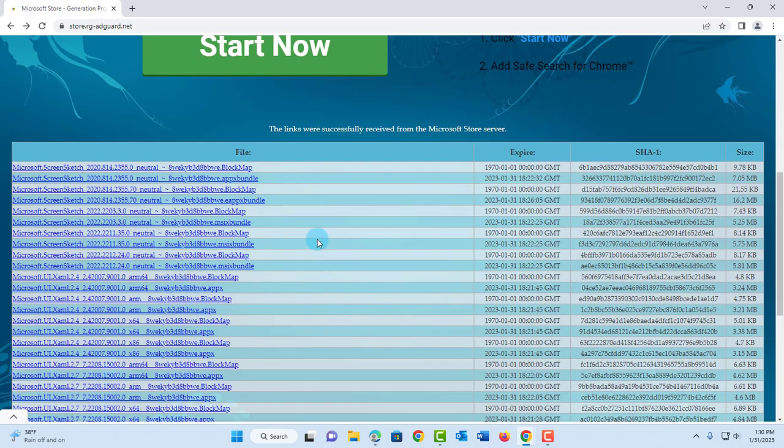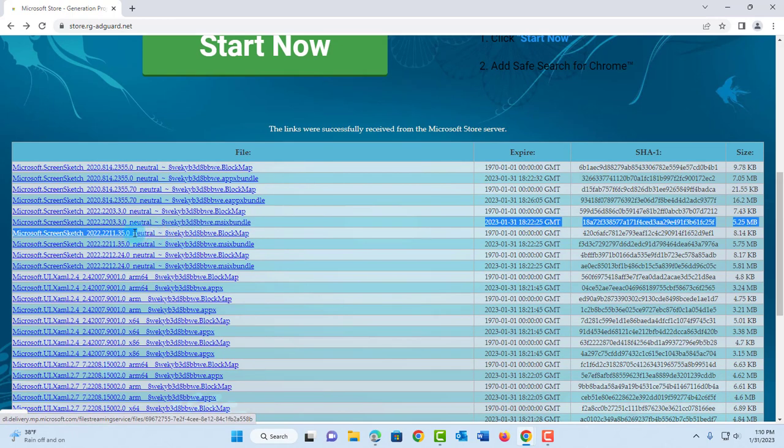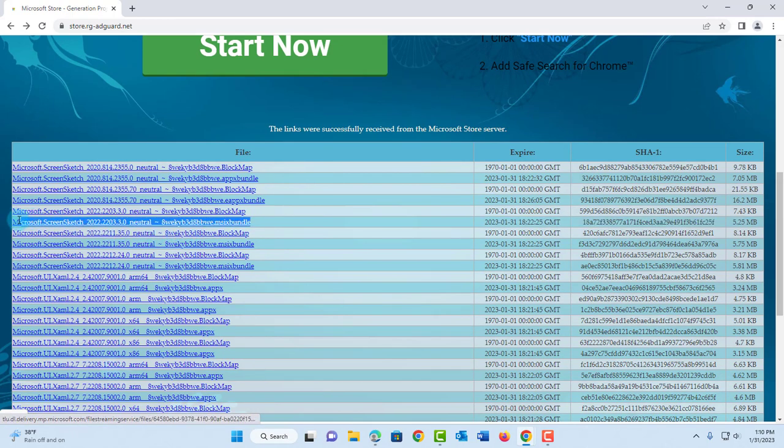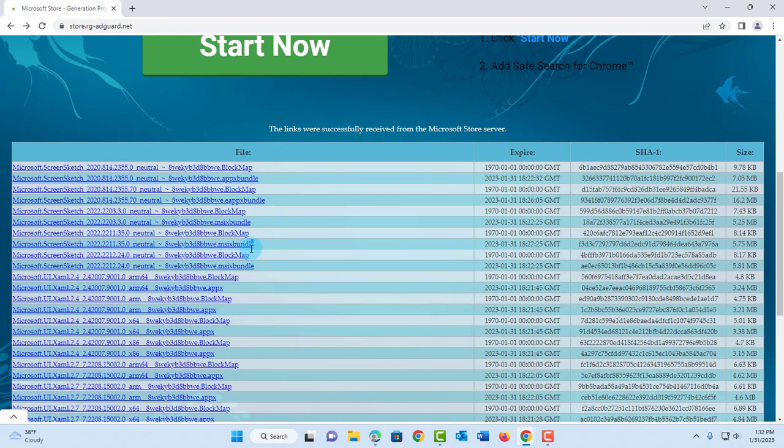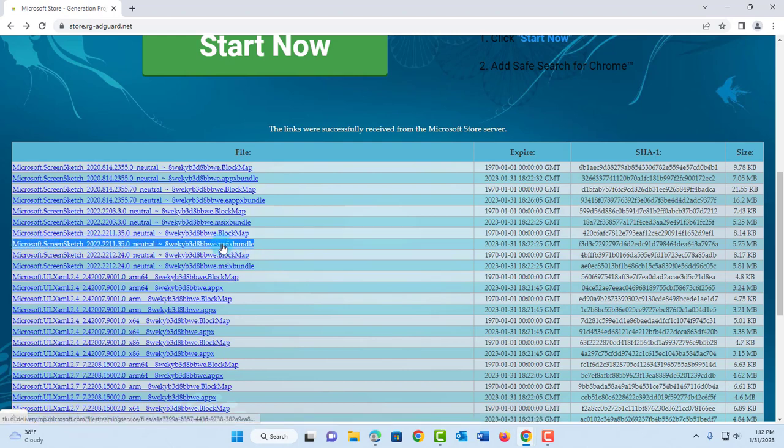You're going to get a whole list of downloads. The one that I'm searching for is this one. This is the one that needs to be downloaded.